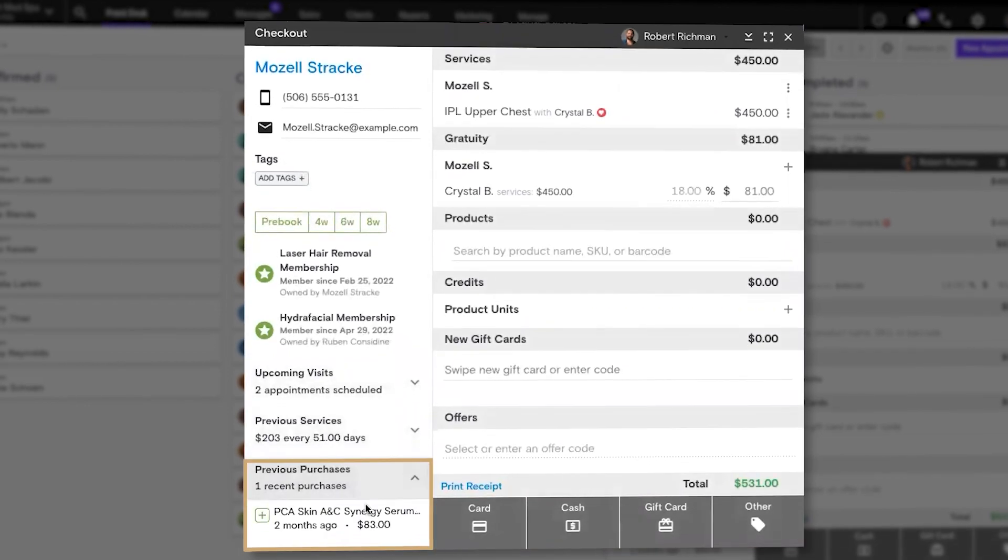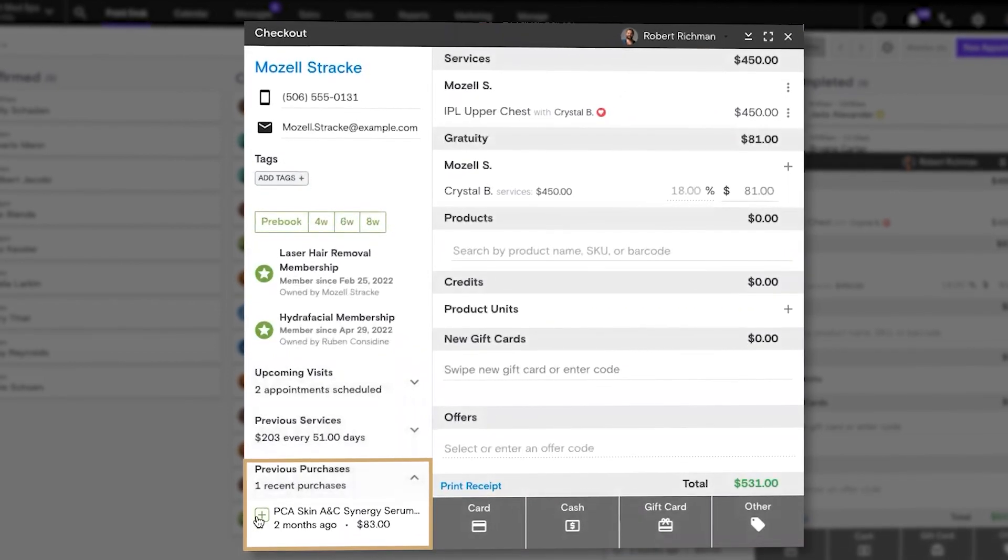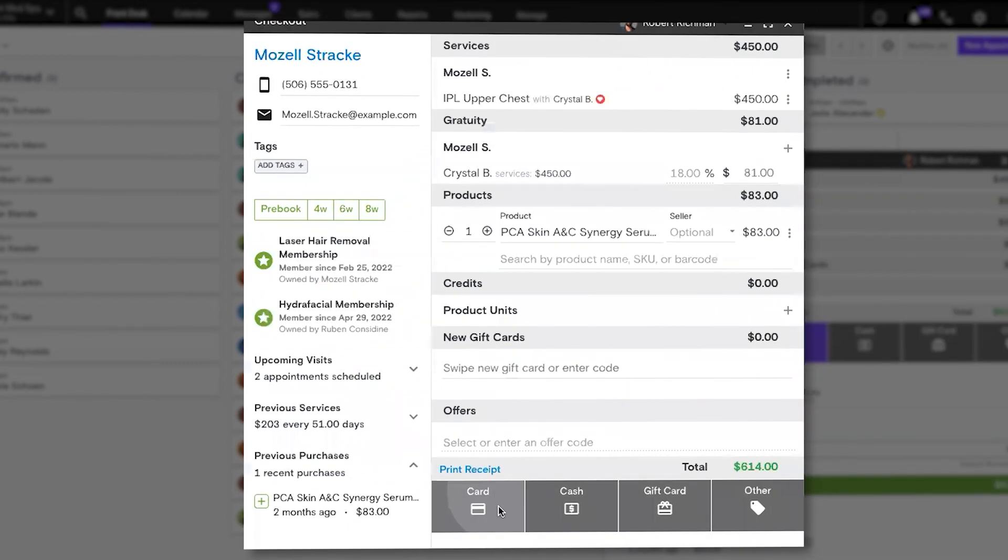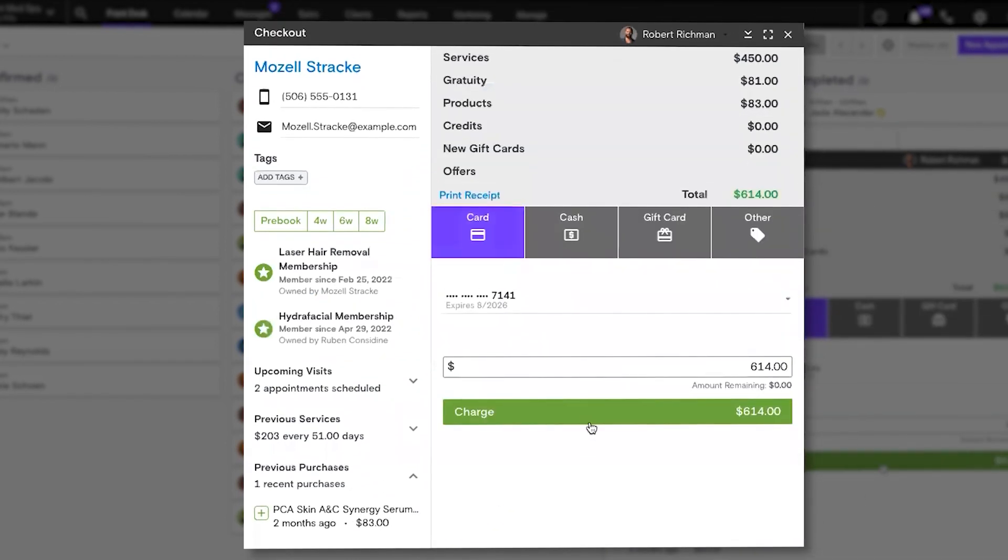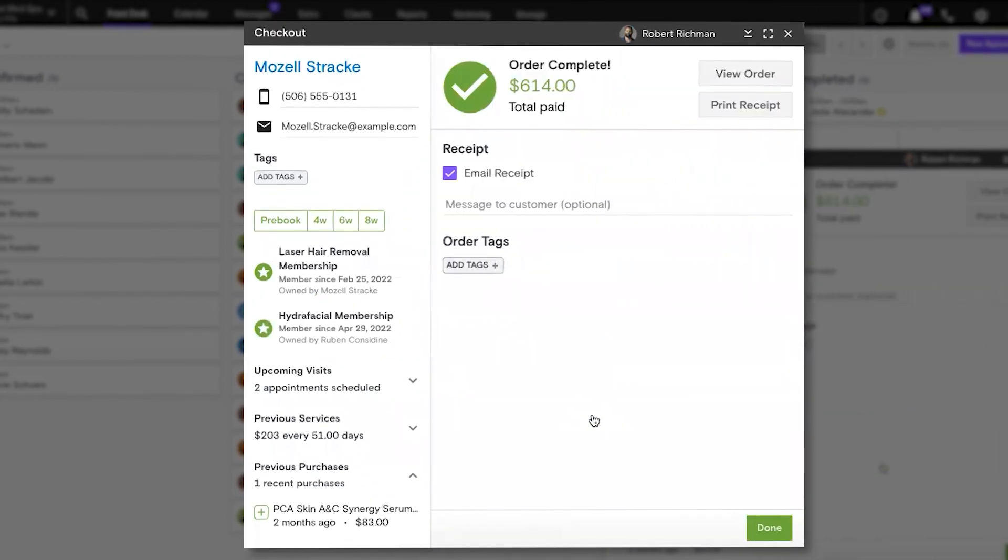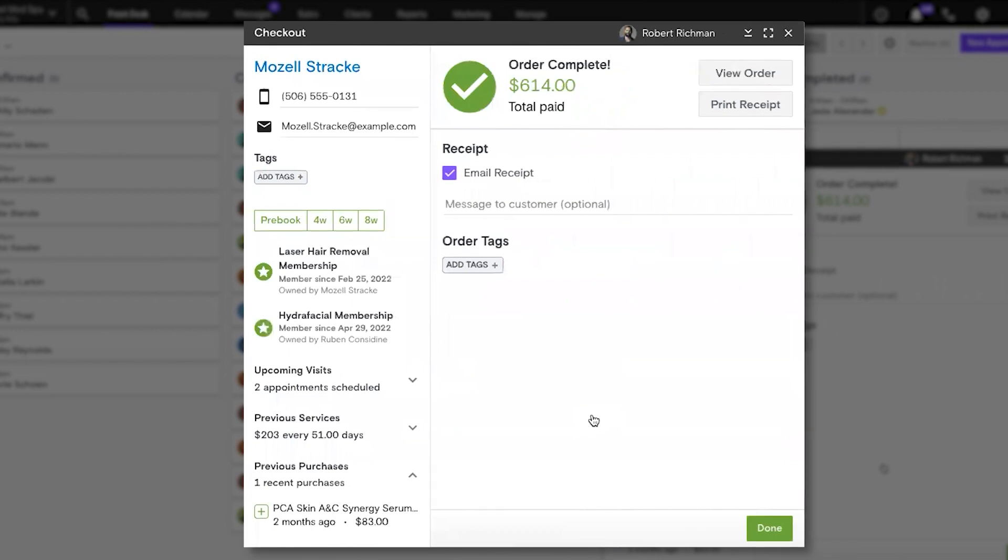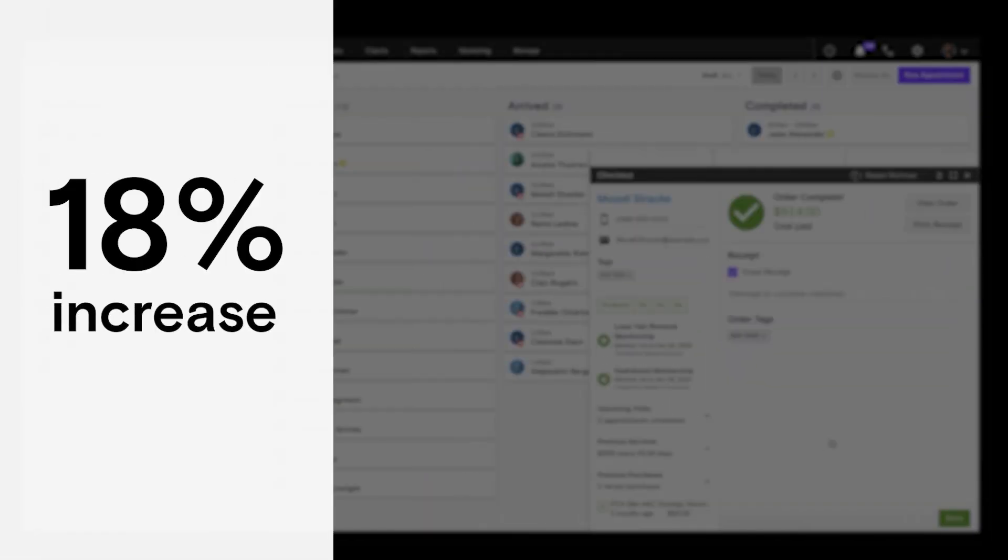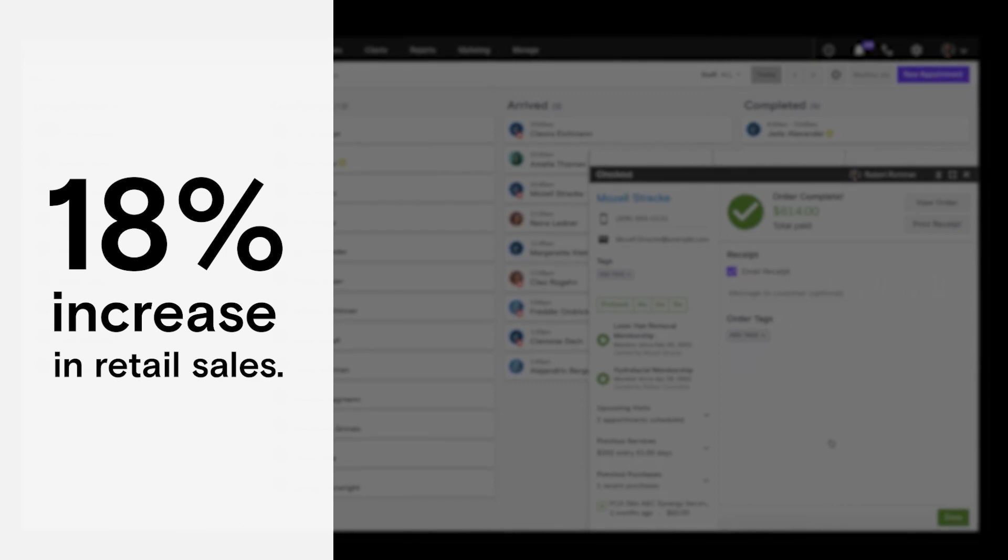Providers can easily add the products they used in an appointment to the client's cart or include retail products, memberships, and packages so you never miss out on upsell opportunities. This has helped Boulevard customers increase their retail sales value by as much as 18% in their first 90 days.